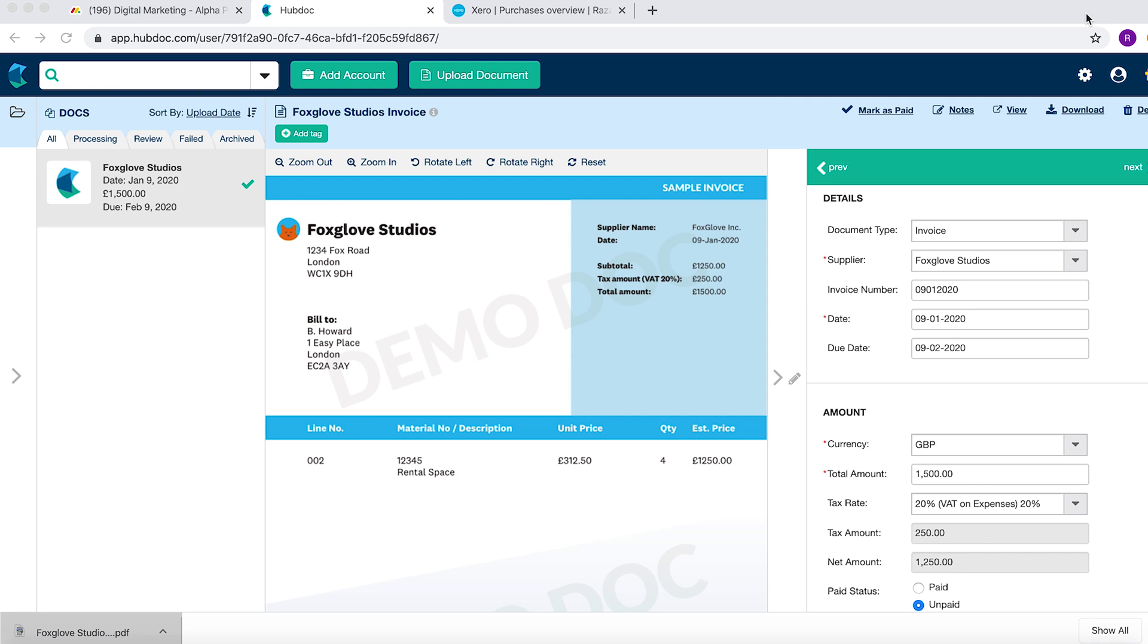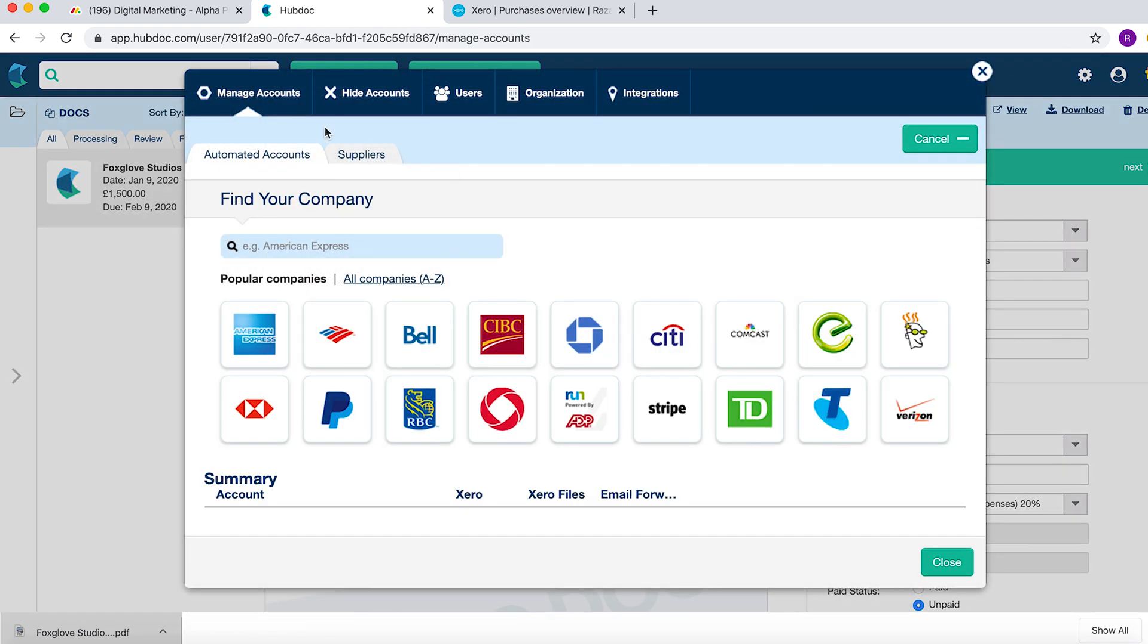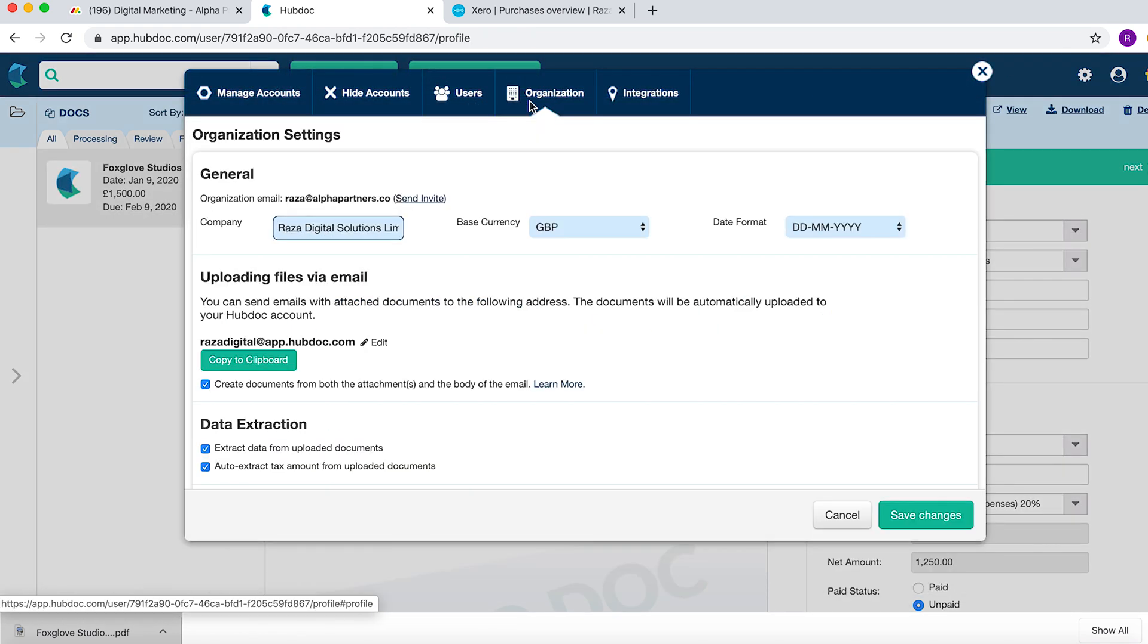The other way is by using your own designated email address. If I go to Settings, you want to see where that is. If you go to Organization, this is your dedicated email address.